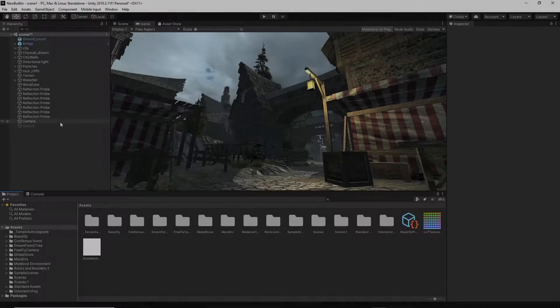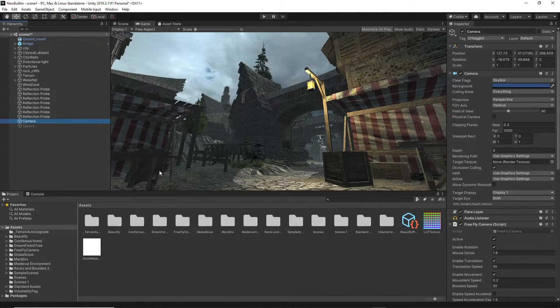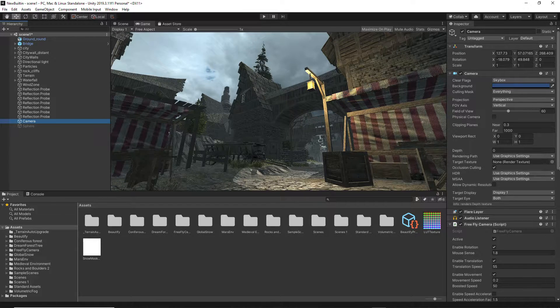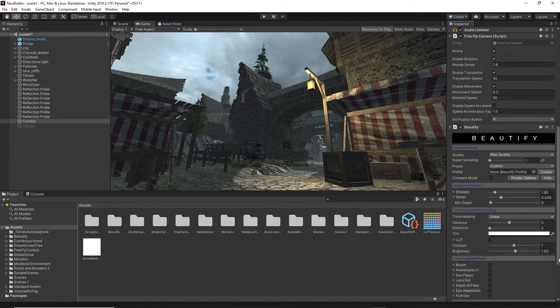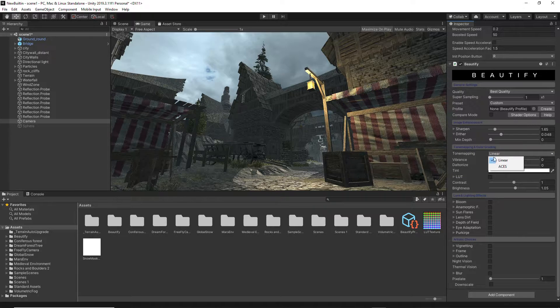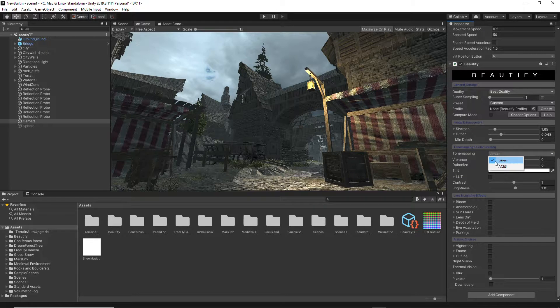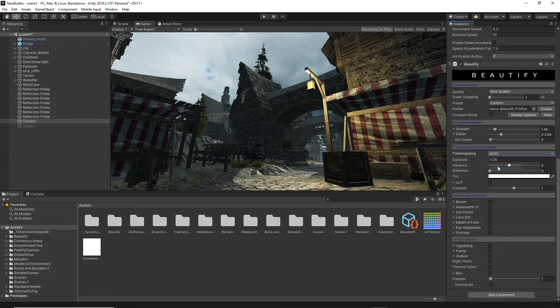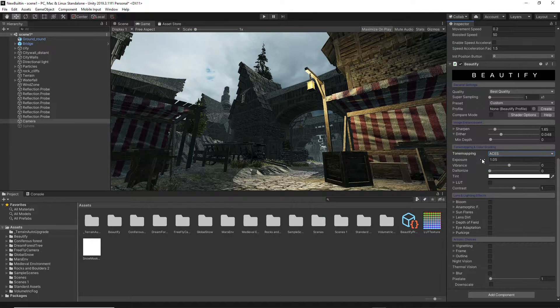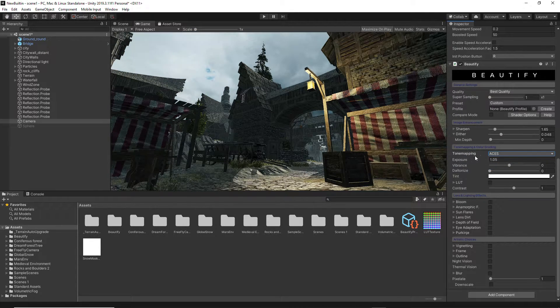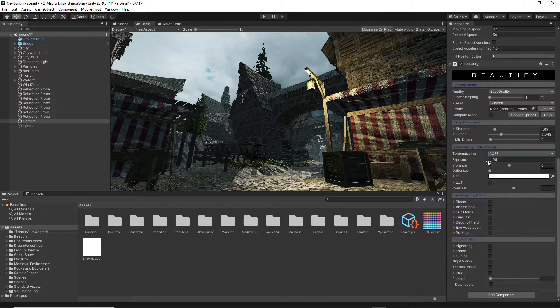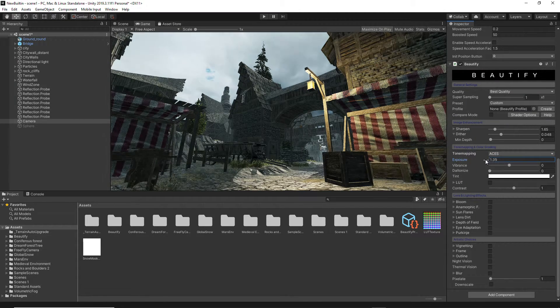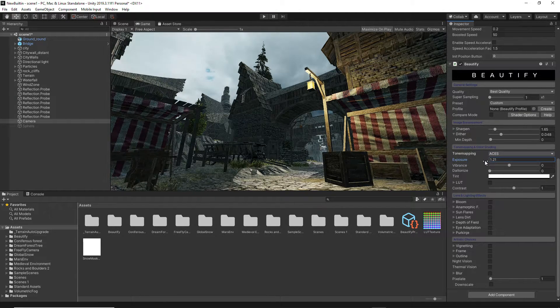In the Tone Mapping and Color Grading section, you can choose between Linear, which means no Tone Map operator is applied, or ACES to map High Dynamic Range colors to Low Dynamic Range. Exposure options are also available.